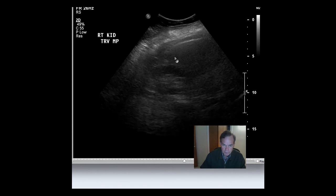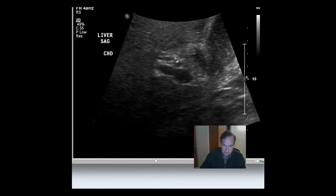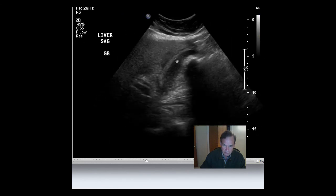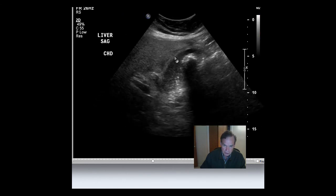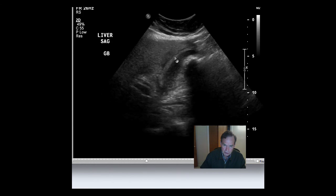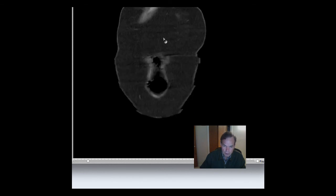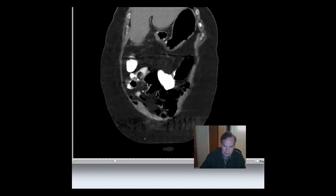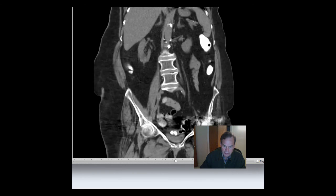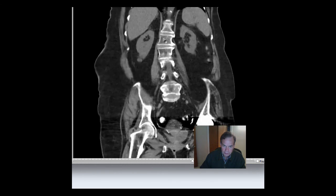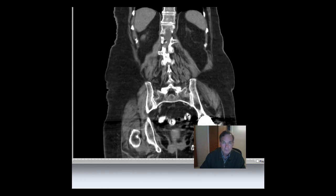Well, that's enough for now. I just wanted this to be a little introductory discussion of mainly CT of the abdomen. And I'll say that's it for now.